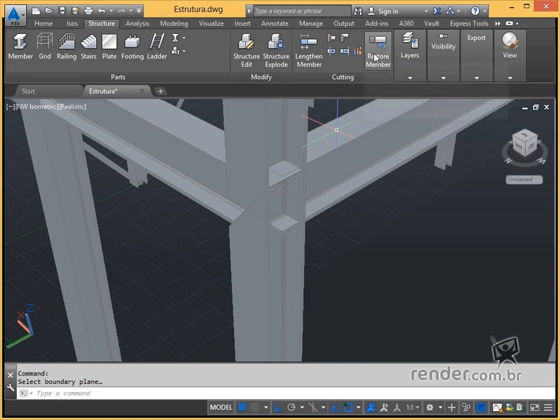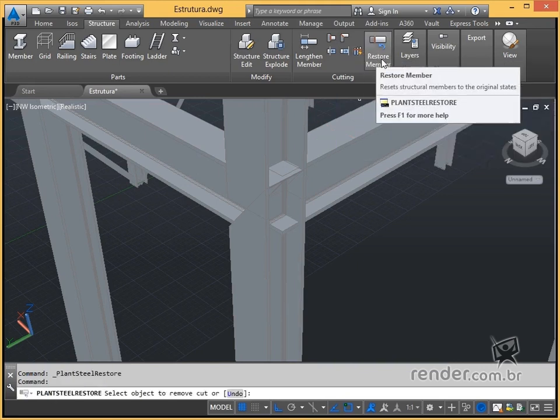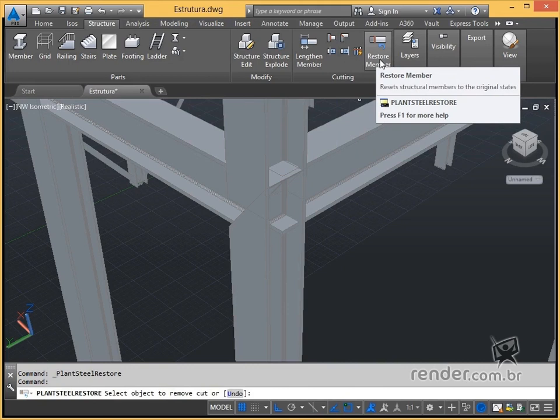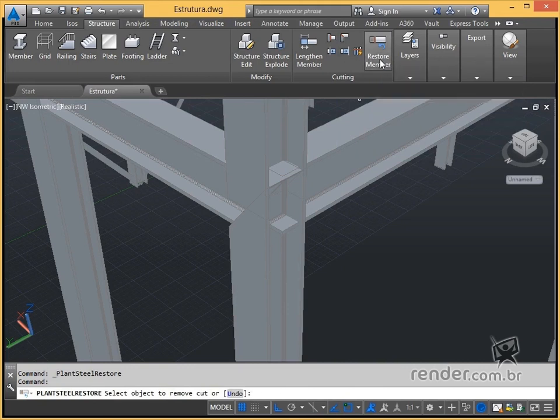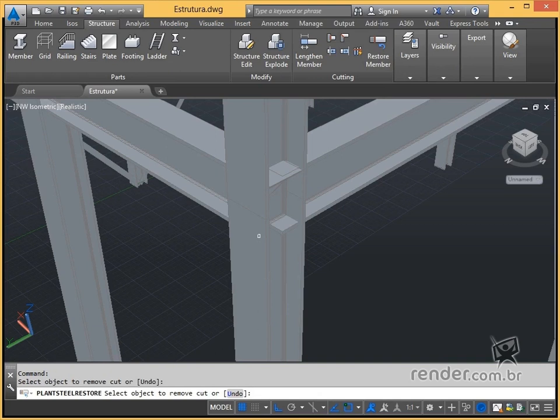Finally, we can undo the modifications applied to the profile, leaving it back in its original condition using this tool. Just activate the command and select the profile we want to restore.